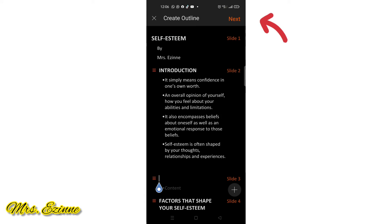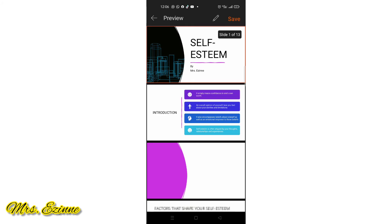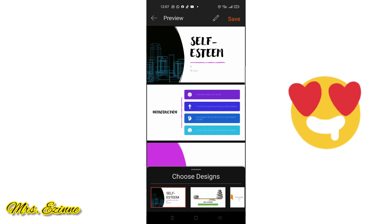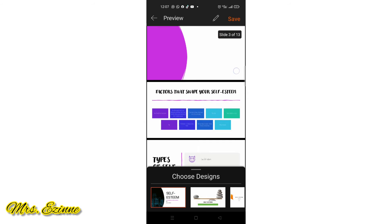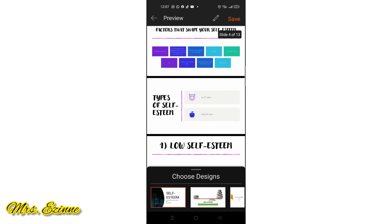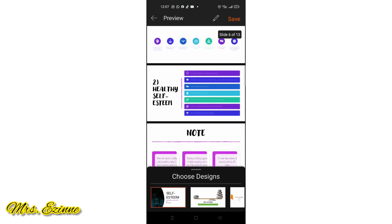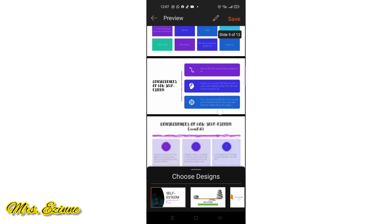So now I'm going to press next. Wow, is this not beautiful? It has automatically selected and designed my slides — everything. That's what I love about this app.